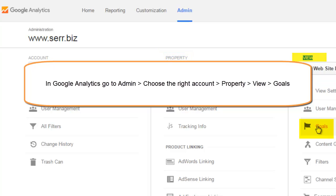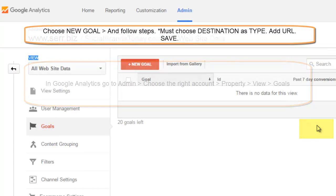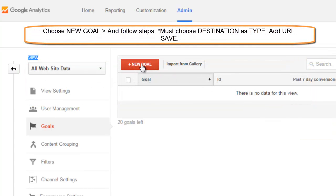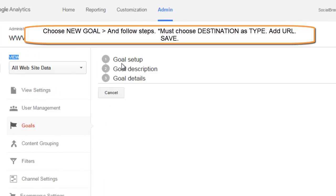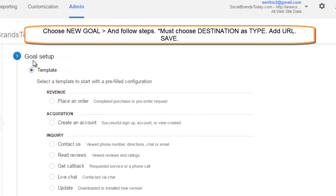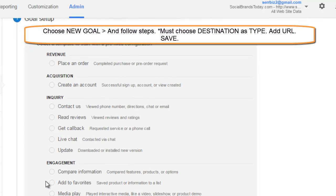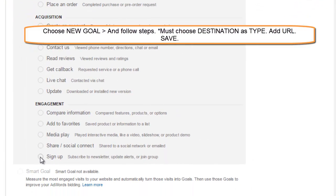Just click goals and now click new goal and you'll be taken into a process. It's pretty simple. Just fill it out. Choose template. In our case we're going to use sign up because we're using the form as a sign up form.